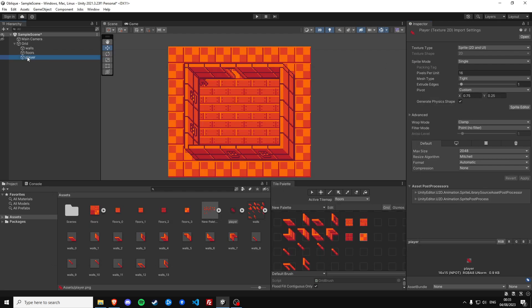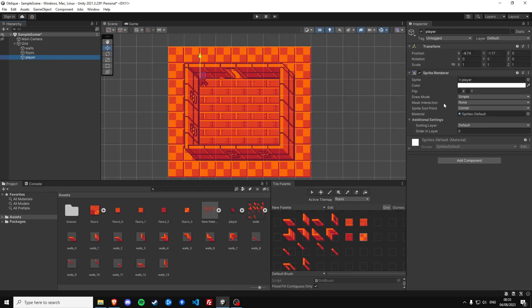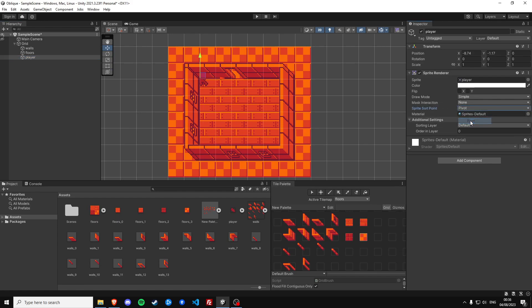Then on the player sprite you want to set the sprite sort point to pivot and we also want to set the player order and layer to one because we want the player to always render on top of the floor.